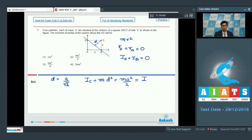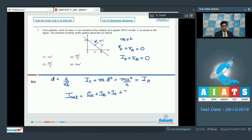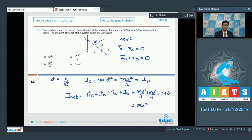The moment of inertia of particle C equals m into d² which is ma²/2. This is also the moment of inertia of particle at A. The total moment of inertia is the summation over all corners: ma²/2 + ma²/2 + 0 + 0 = ma². Hence the correct answer is option number 1.